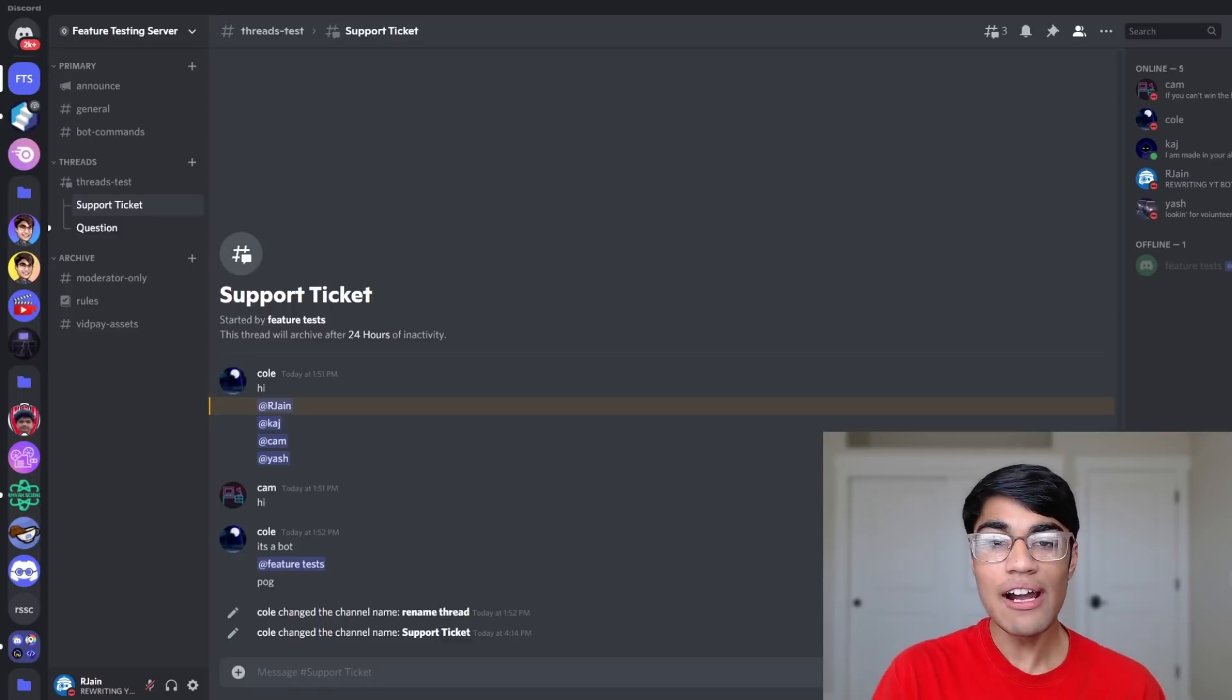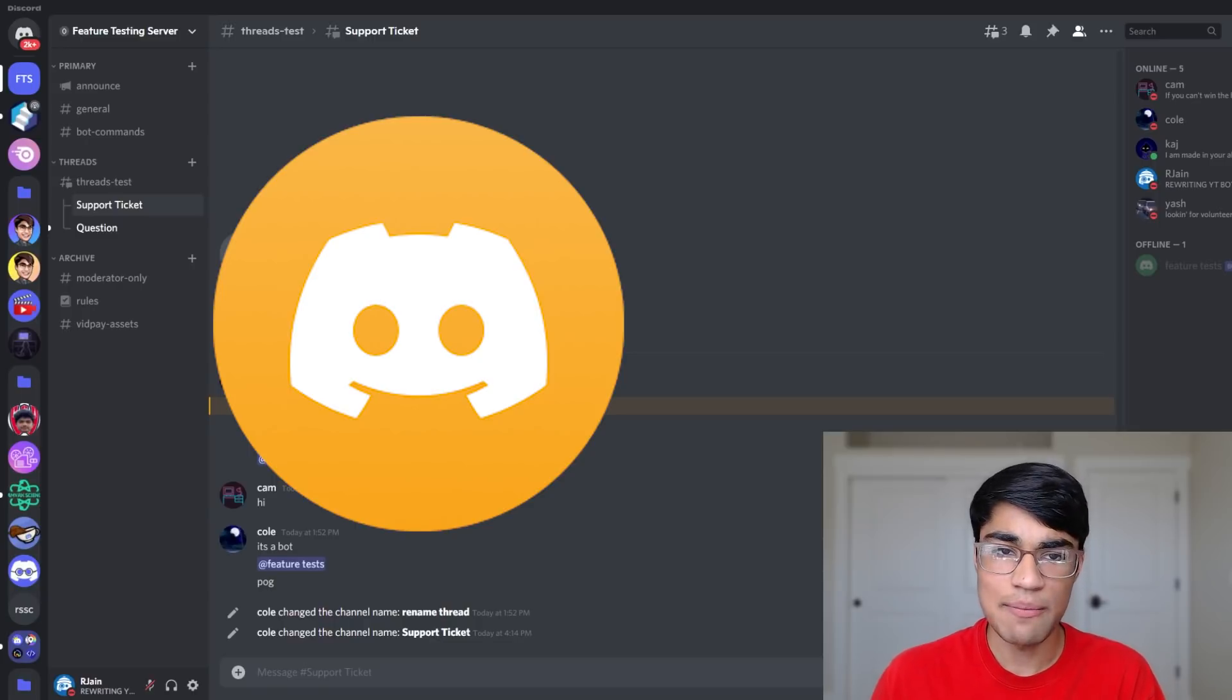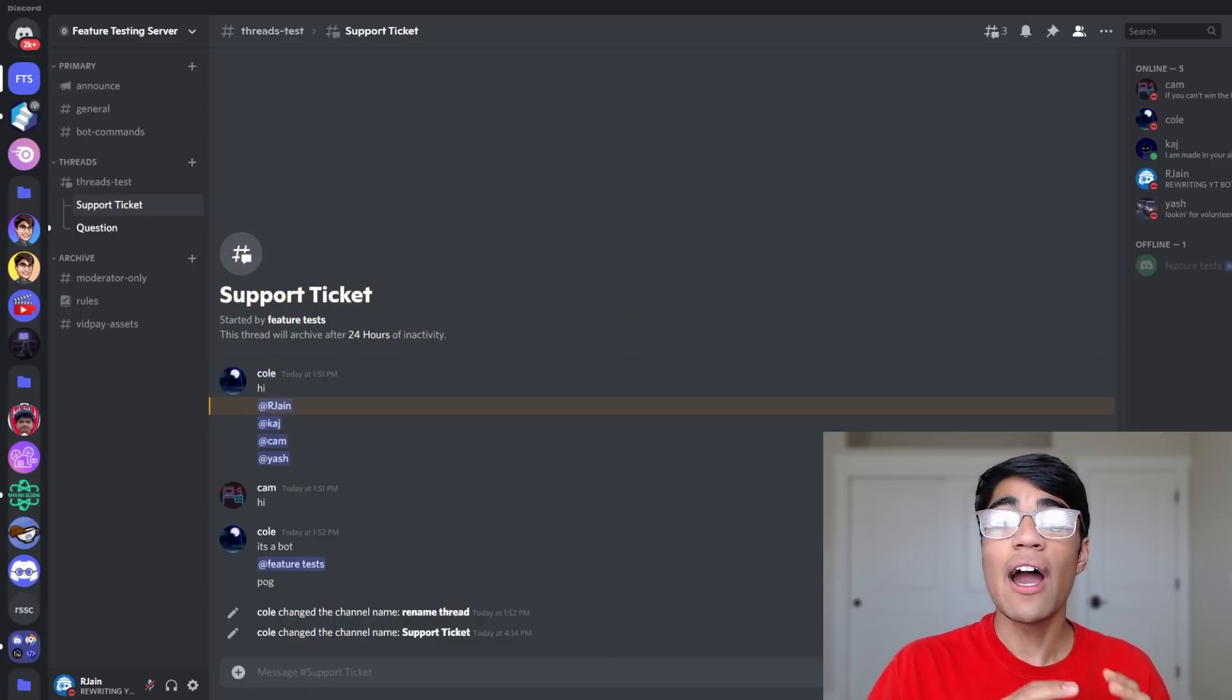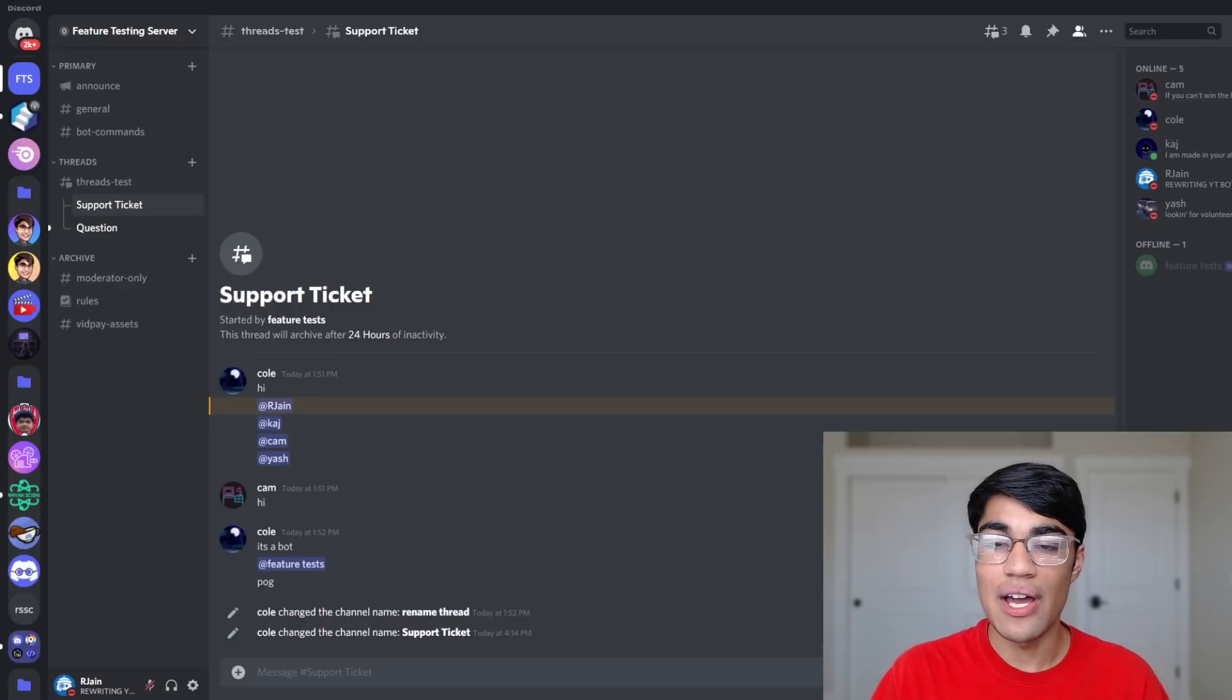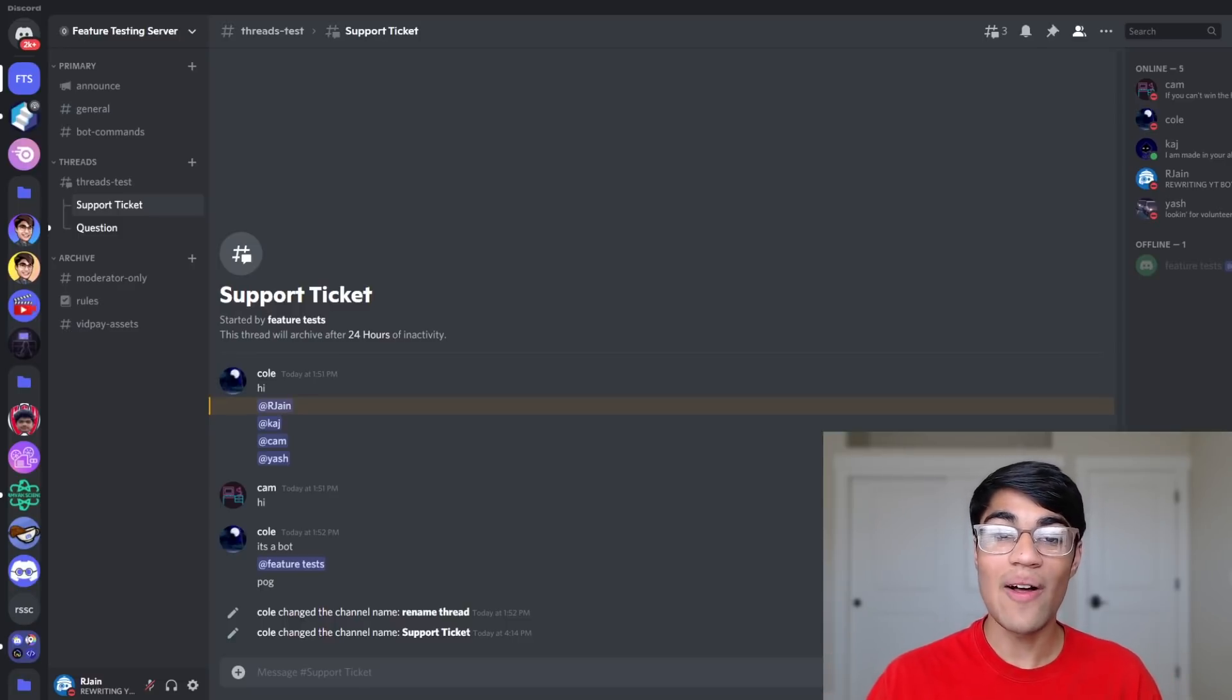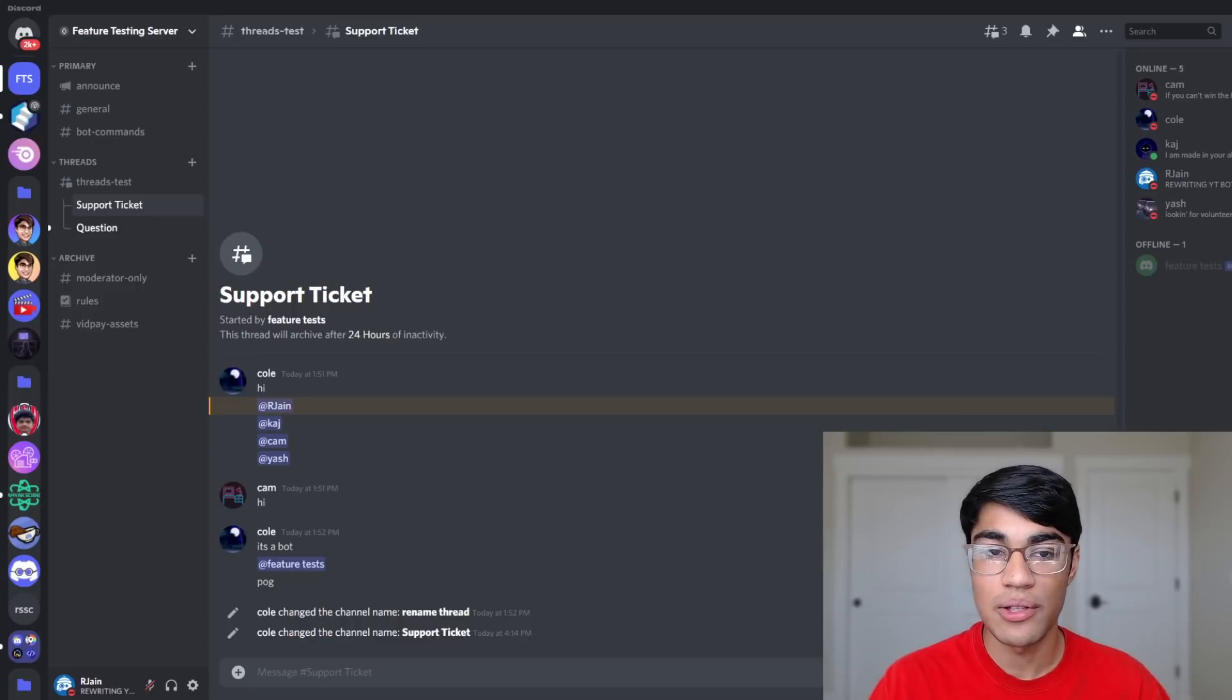To get access to threads, you either have to be using the Discord Canary client or PTB, which is the public test build. Downloading an entirely new version of Discord might seem a little daunting, but it's pretty simple, and I'll have the link to download Canary in the description down below.